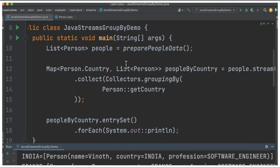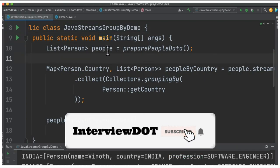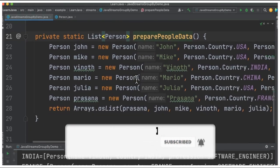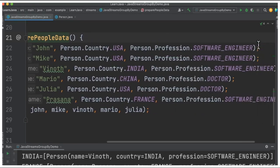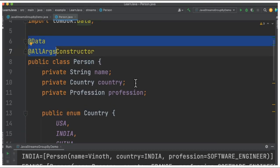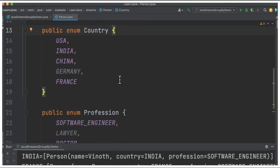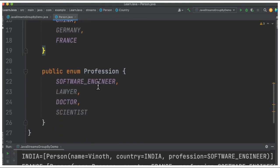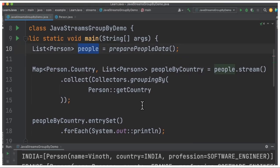Let's see the code. I've created a class called GroupByDemo with a main method. Inside the main method I'm creating a group of people with their name, country, and profession. There is a class called Person — I'm using Lombok so that I can get the getters and setters automatically. Country and profession are defined as enums.